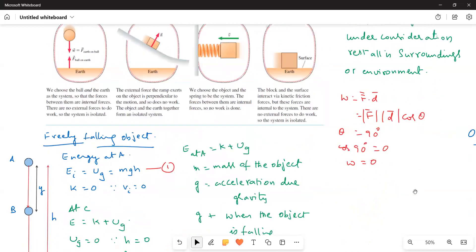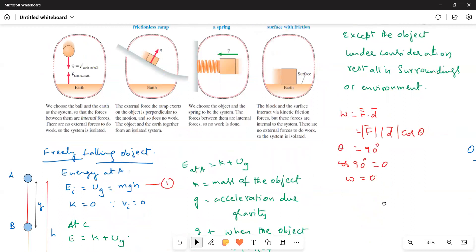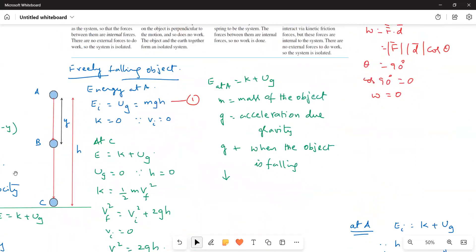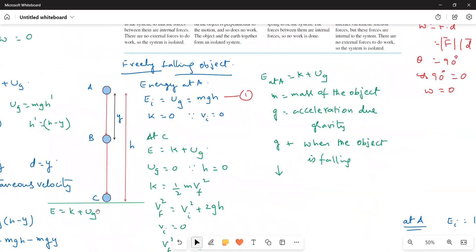Now I will verify the law of conservation of energy in two situations: one is a freely falling object and another is an object projected vertically upwards. In the first case, the object falls freely under gravity. I consider both the earth and object as the system — an isolated system — with no external force doing work. There are three points: the highest point A where the object starts, the lowest point C just before touching the ground, and an intermediate point B.